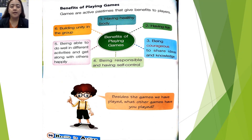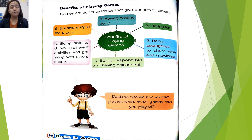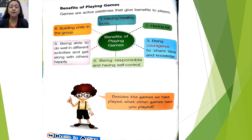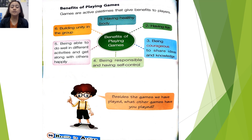What are those benefits in playing games? First, having a healthy body. Second, having fun. Third, being courageous to share ideas and knowledge. Fourth, being responsible and having self-control. Fifth, being able to do well in different activities and get along with others happily.